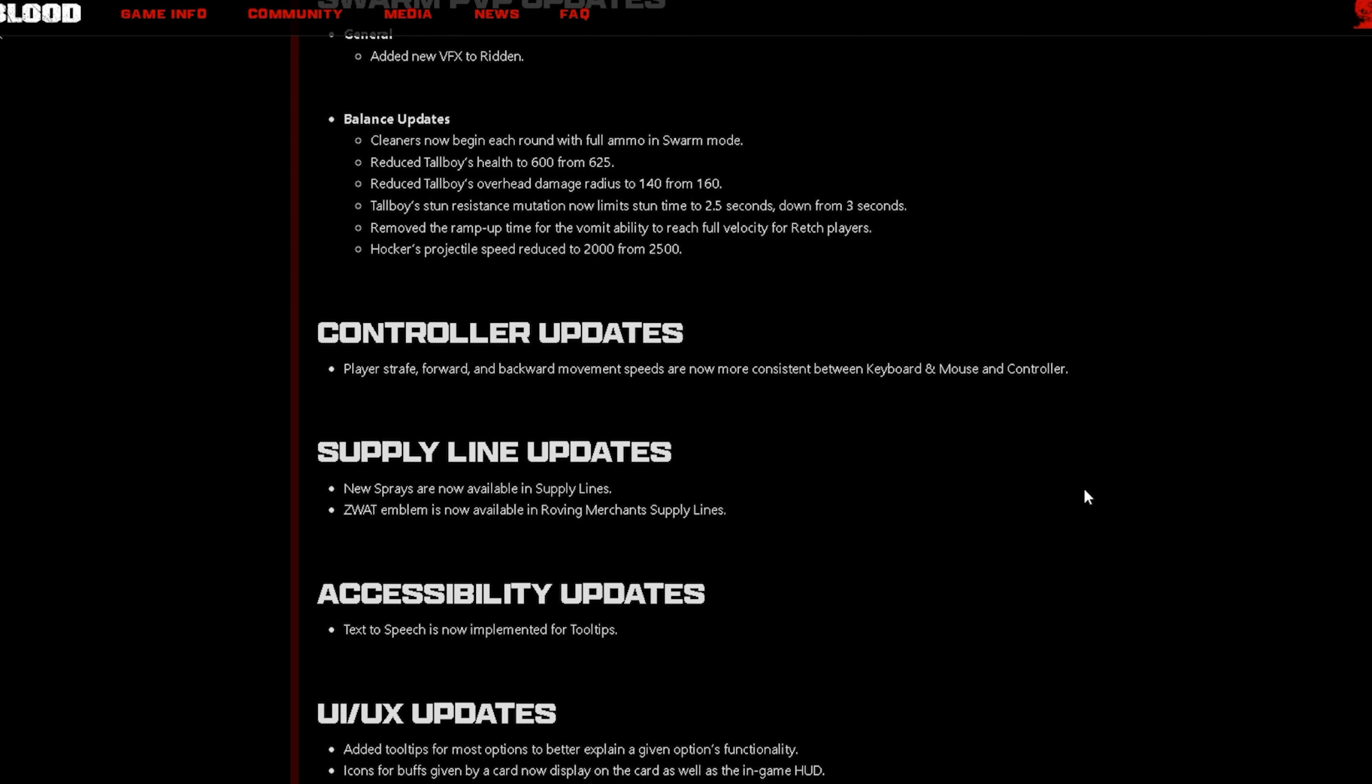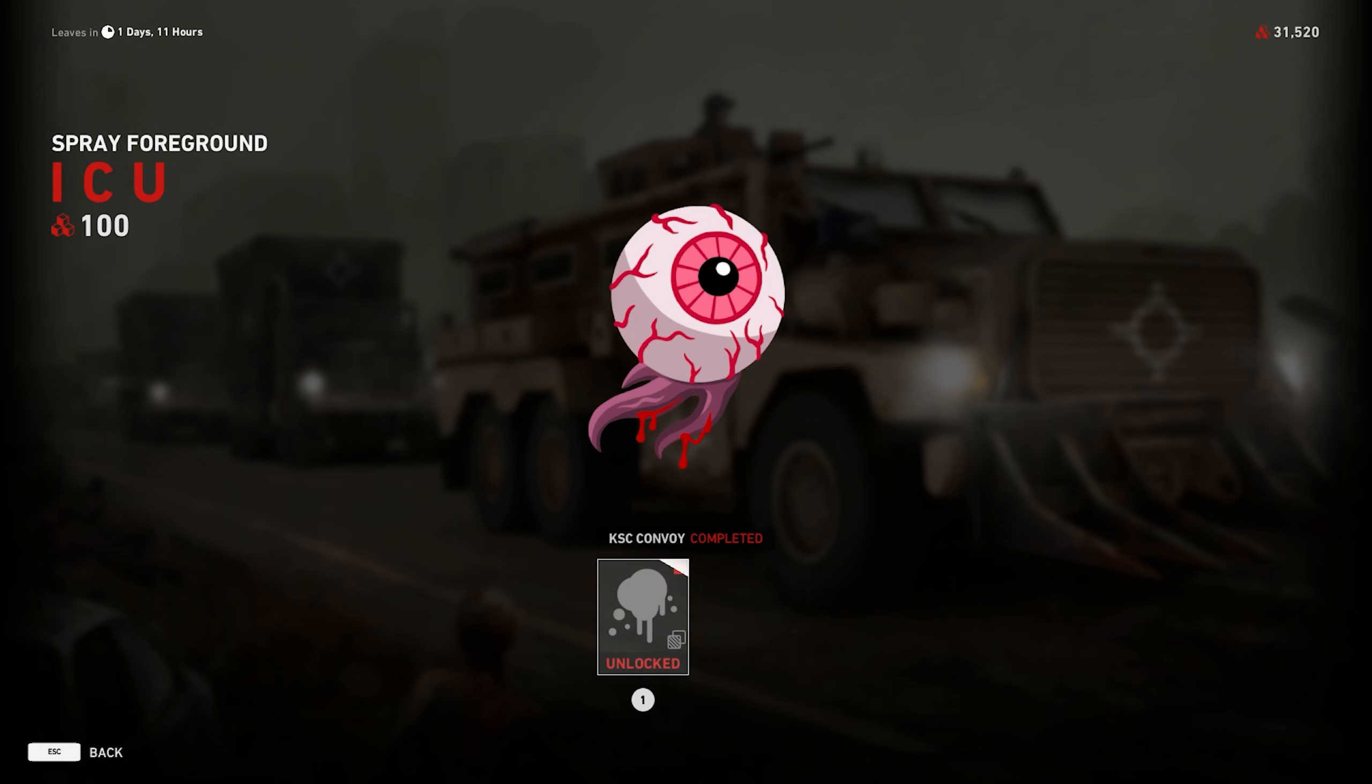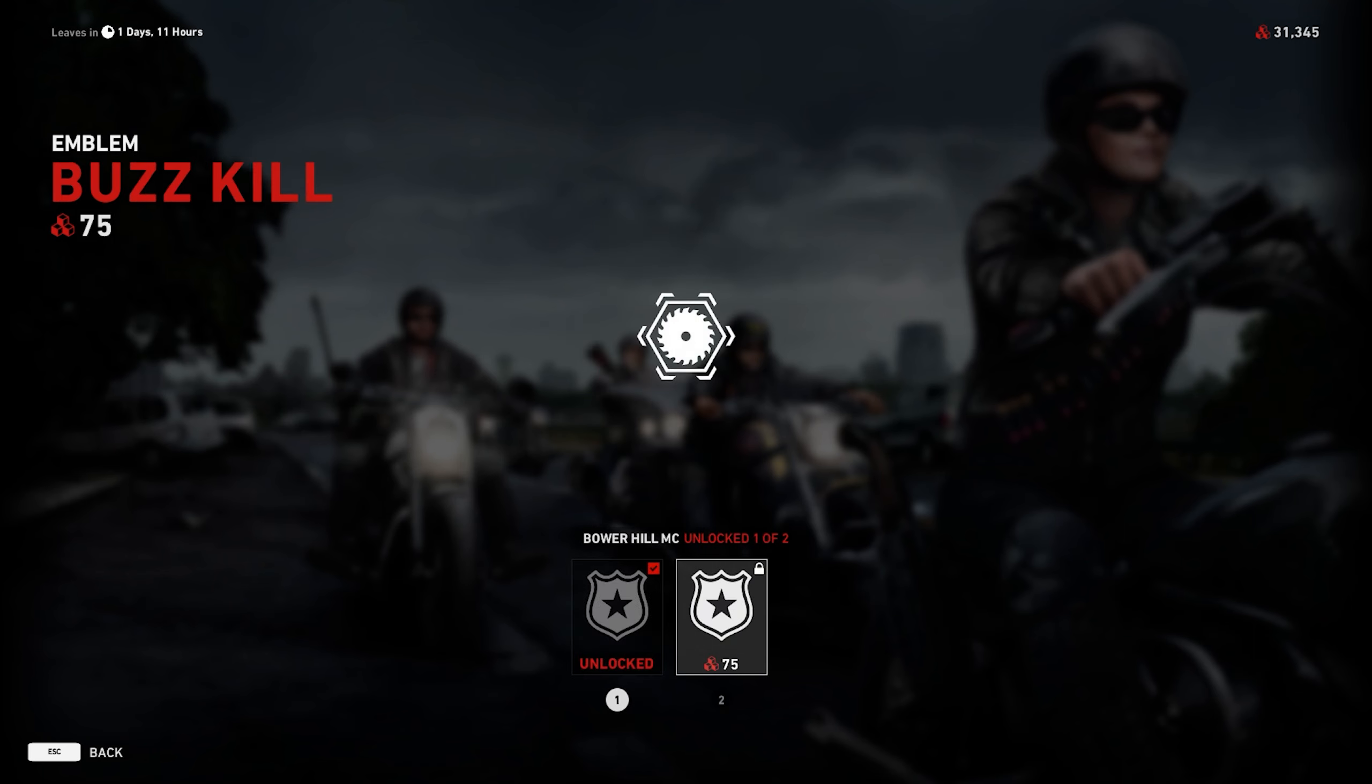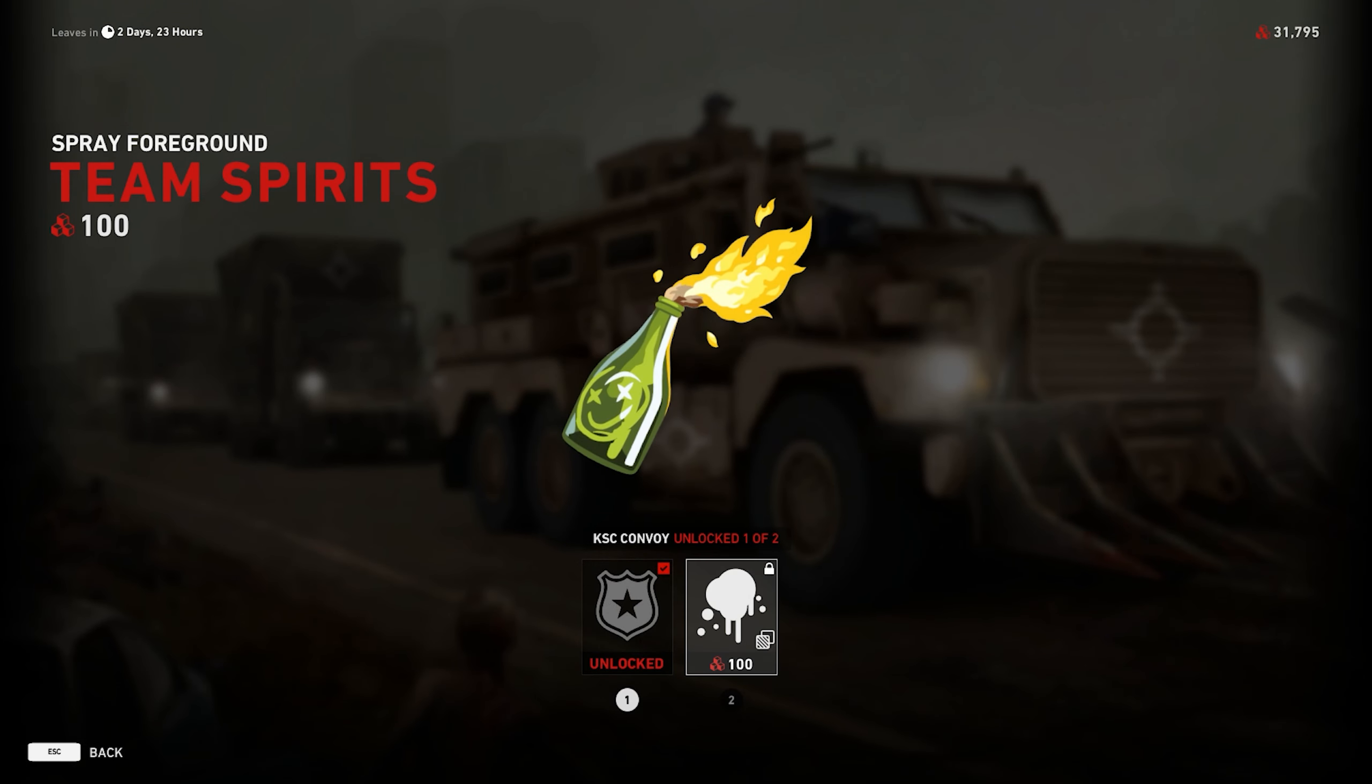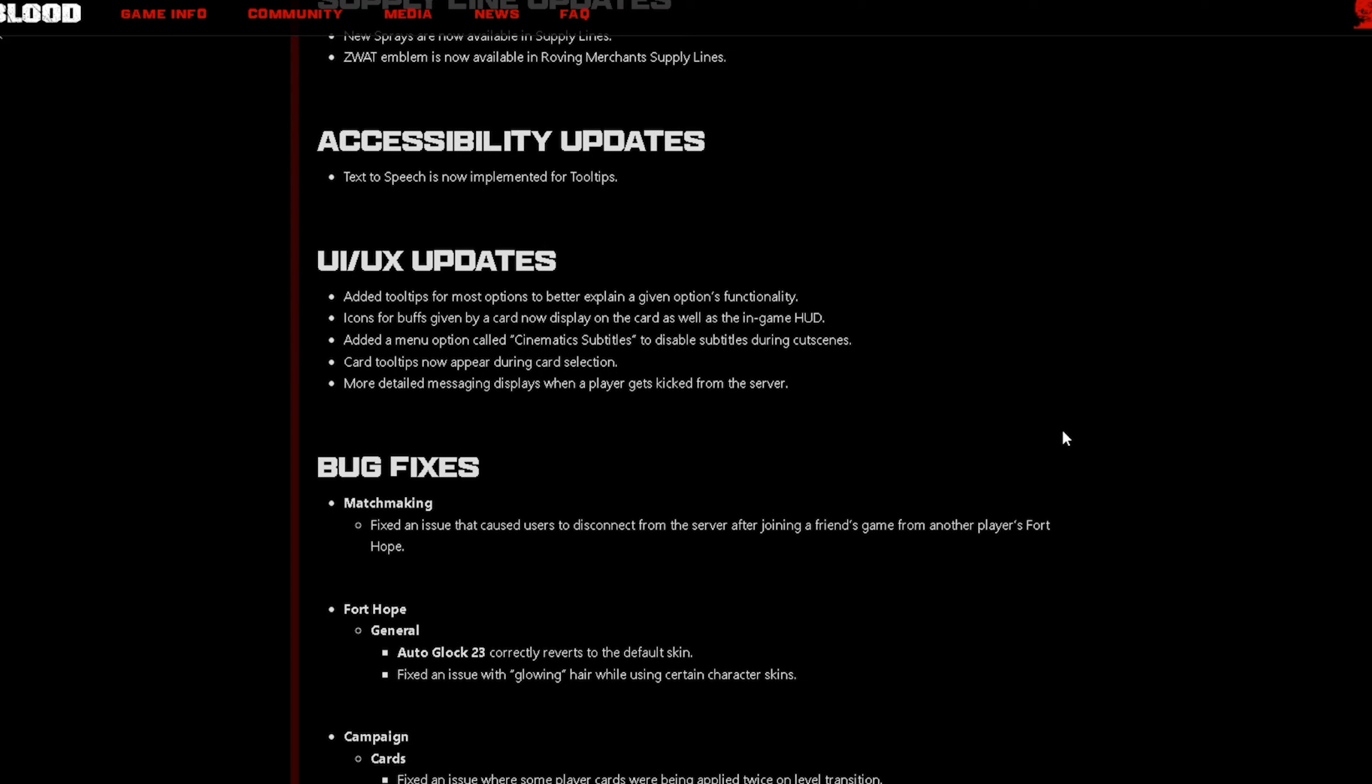Now the next thing is for my controller players and it says Controller Updates, players strafe forward and backward movement speeds are now more consistent between keyboard and mouse and controller. Now the next thing is the Supply Line updates. New sprays are now available in supply lines and ZWAT emblem is now available in Roving Merchant supply lines.